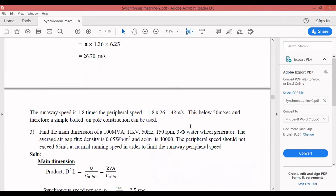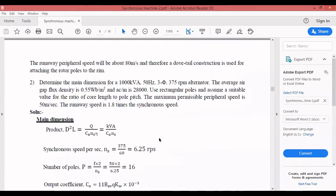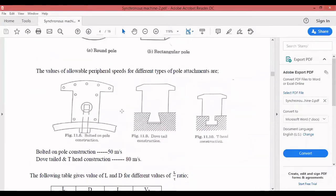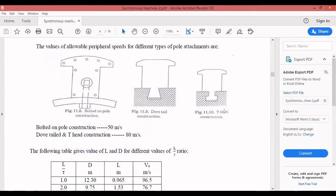Since the runaway speed of 48 m/s is below 50 m/s, a simple bolted pole construction can be used. For rectangular poles there are different sub-types; at 48 m/s, bolted pole construction is appropriate. Therefore, the final statement: the runaway speed is 1.8 times the synchronous speed, giving approximately 48 m/s, which is below 50 m/s, and therefore a simple bolted pole construction can be used.